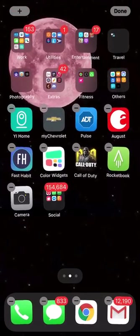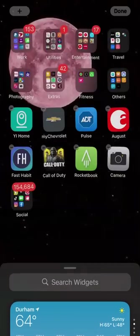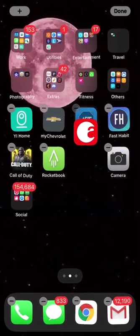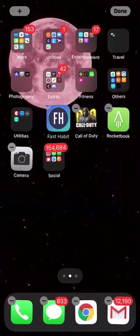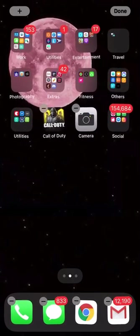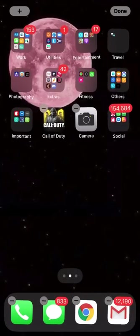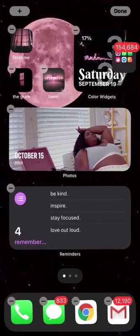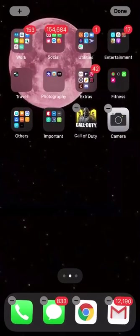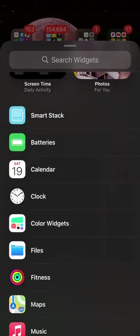I'm going to edit this and put this into Utilities, and I'm going to add a folder for my important stuff that I do frequently. Put that one in there and rename it 'Important.' I'm going to do Social, Work, Social, Utilities. That's how I'm going to organize that and I'm going to add a widget at the top and see if I like that.